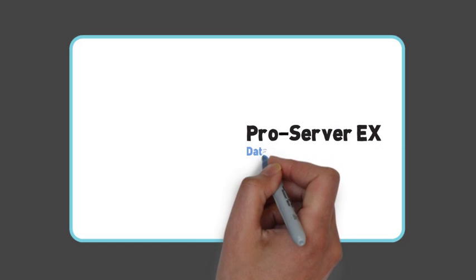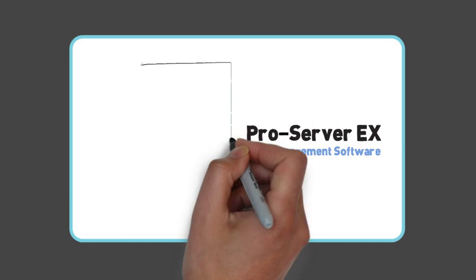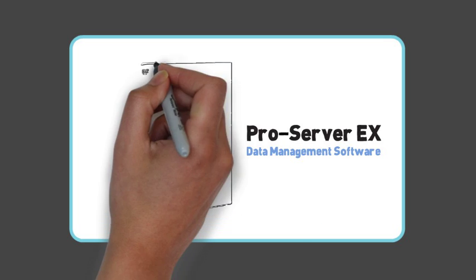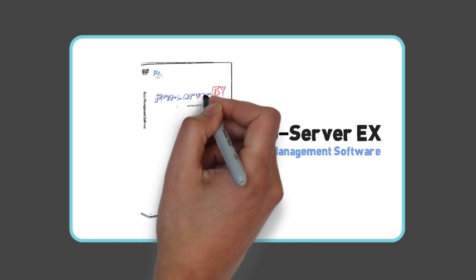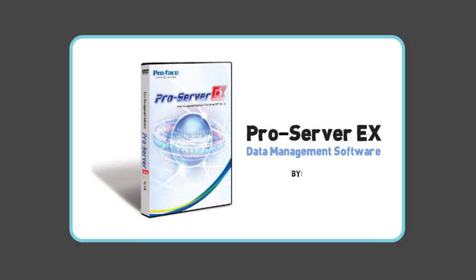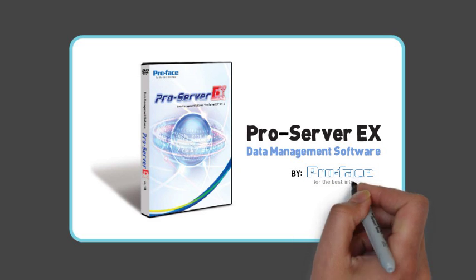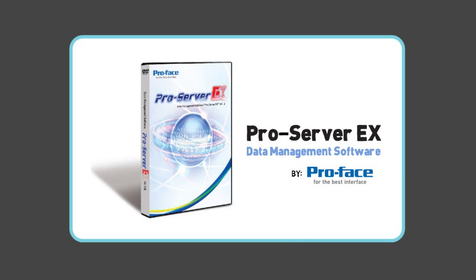ProServer EX is a powerful, multifunction data management software tool that provides real-time reporting of automated manufacturing and production environments.